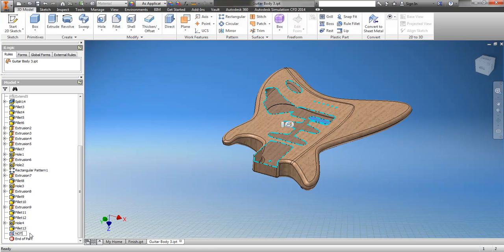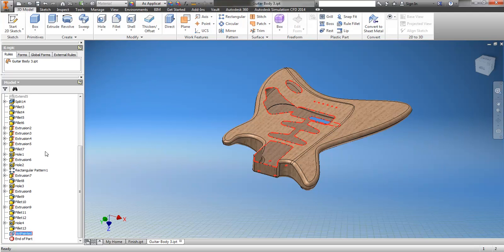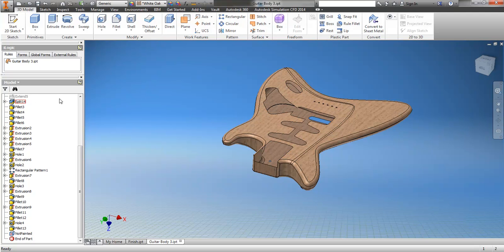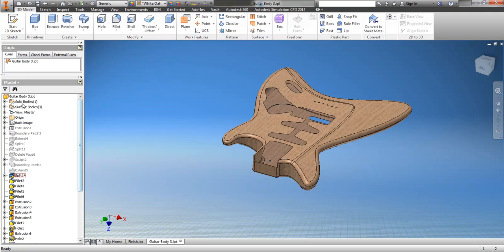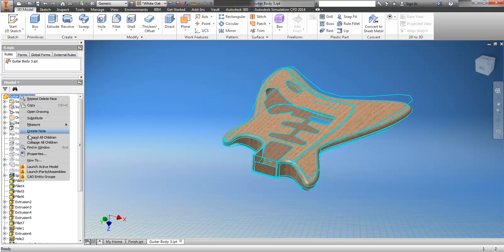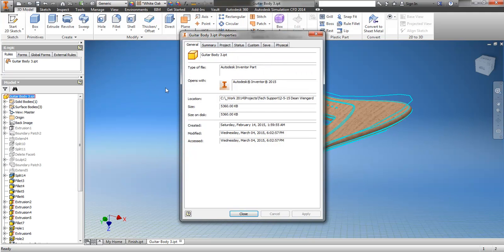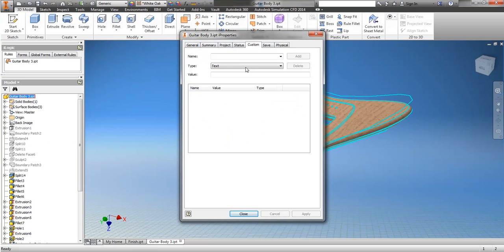Name this something so the rule can find it — not just 'shell' or 'delete face'. We'll create an iLogic rule because I can get my properties now.